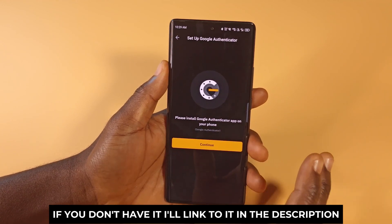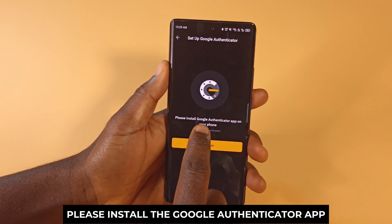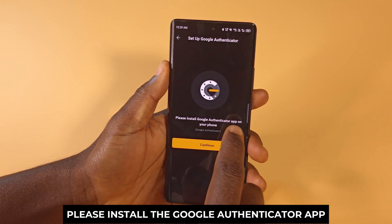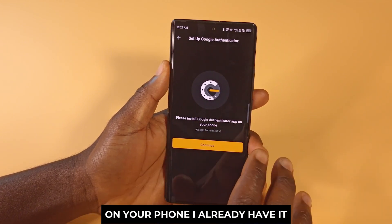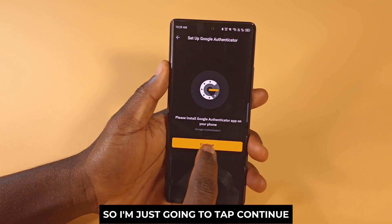If you don't have it, I'll link to it in the description. You can see over here it says please install the Google Authenticator app on your phone. I already have it, so I'm just going to tap Continue.